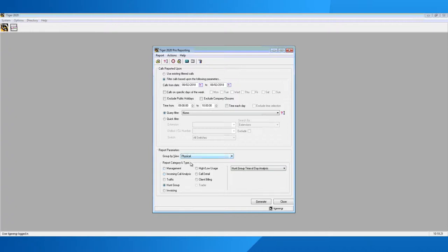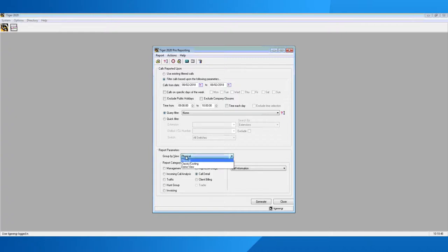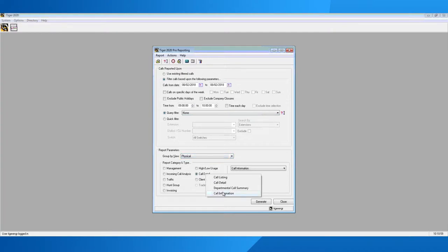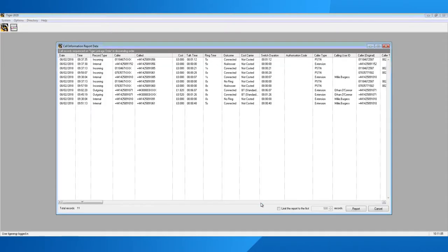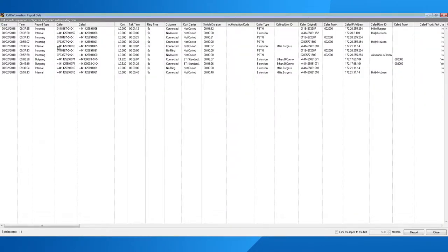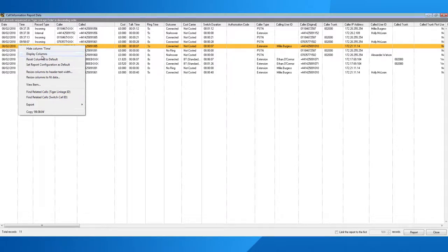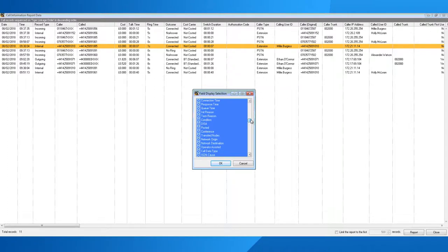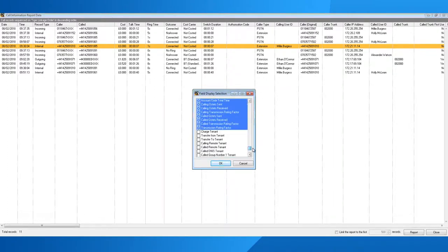For any forensic investigation, I would always recommend the call information report — it's the report that will give the most amount of information available in the system. To select it, simply click on the dot here and select call information. I would also recommend selecting your view to physical. Once you've selected your date, time, view, and the call information report, generate the report to find all of the calls. Within the call information report, you can enable many columns — simply right-click anywhere in the screen and click display columns. Within here, you have just over 200 columns of information that you can turn on and off.